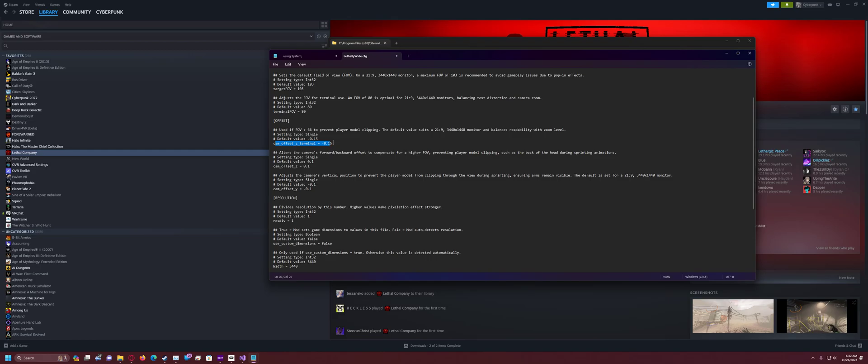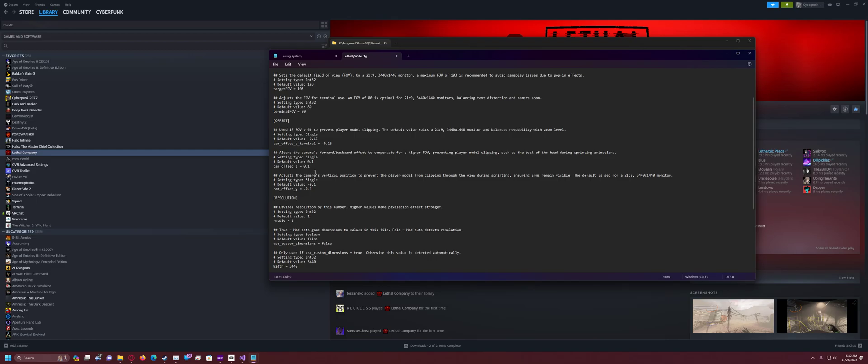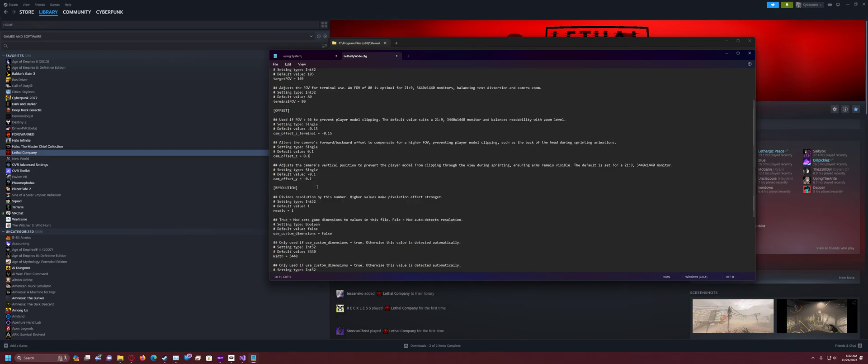Cam offset Z terminal is how far the camera is away from the terminal while you're using the terminal. So, if you run into an issue where the camera is too close to the terminal and you can't read it well for whatever reason, you can manually set that and that is in, these are all in meters. So, it'll go back 0.15 meters from the terminal. And then this cam offset Z moves it forward 0.1. And cam offset Y moves it down 0.1.